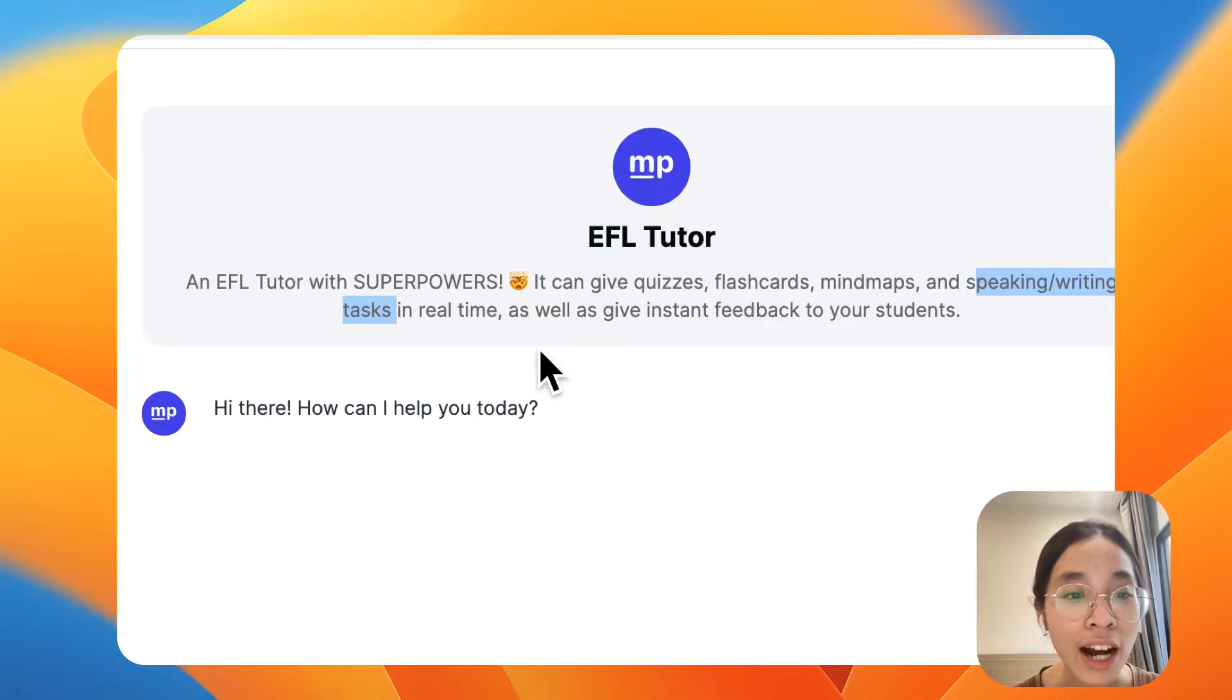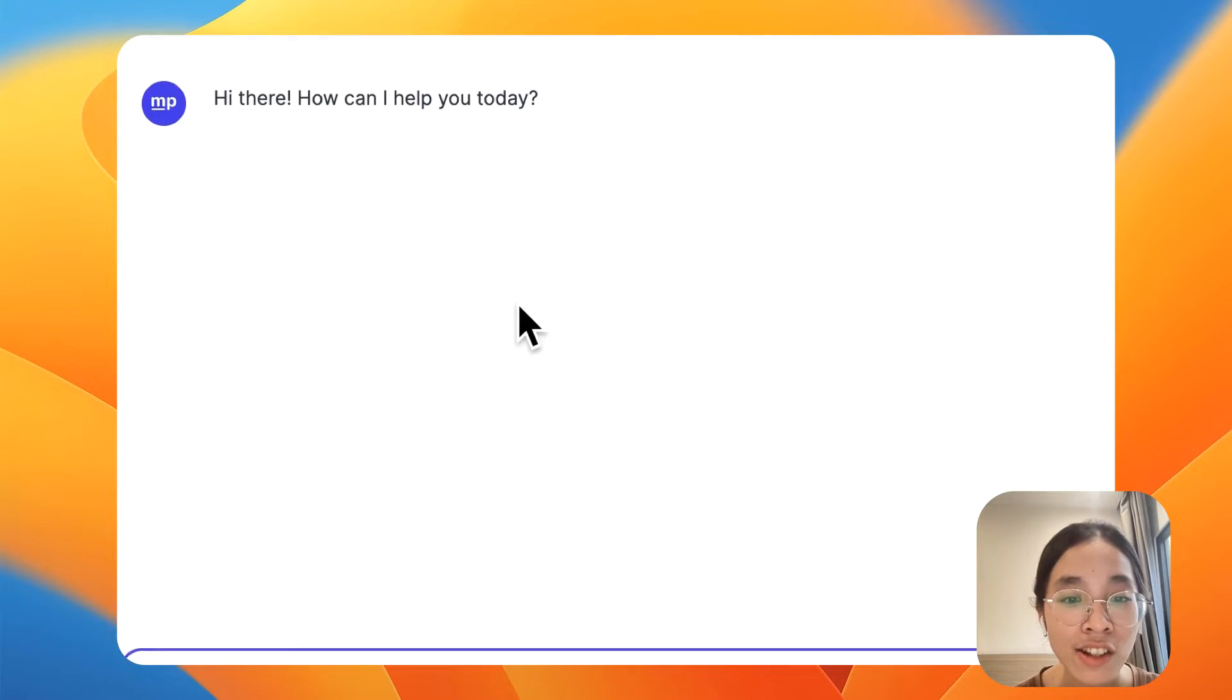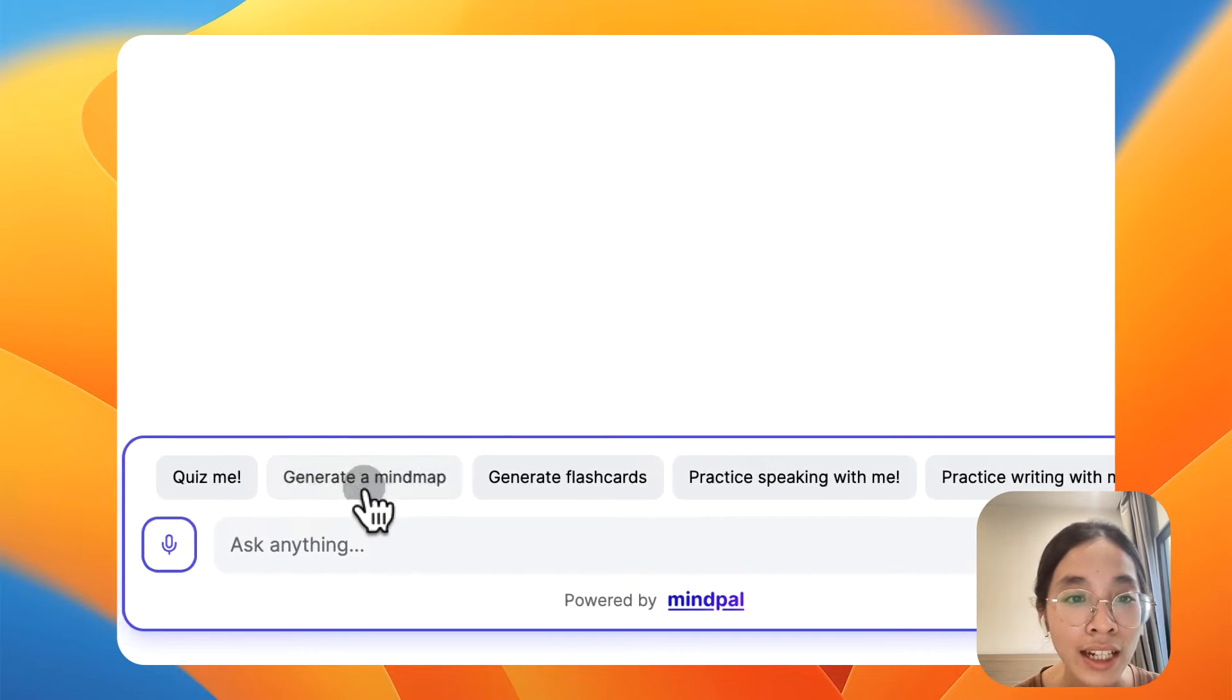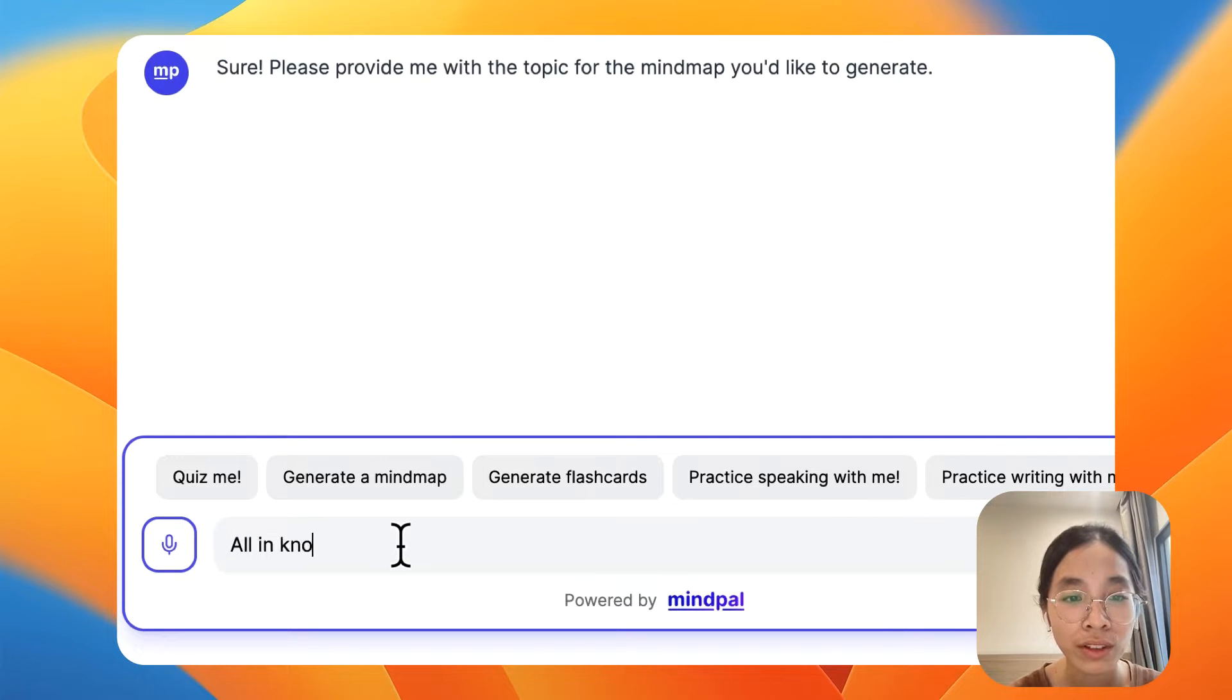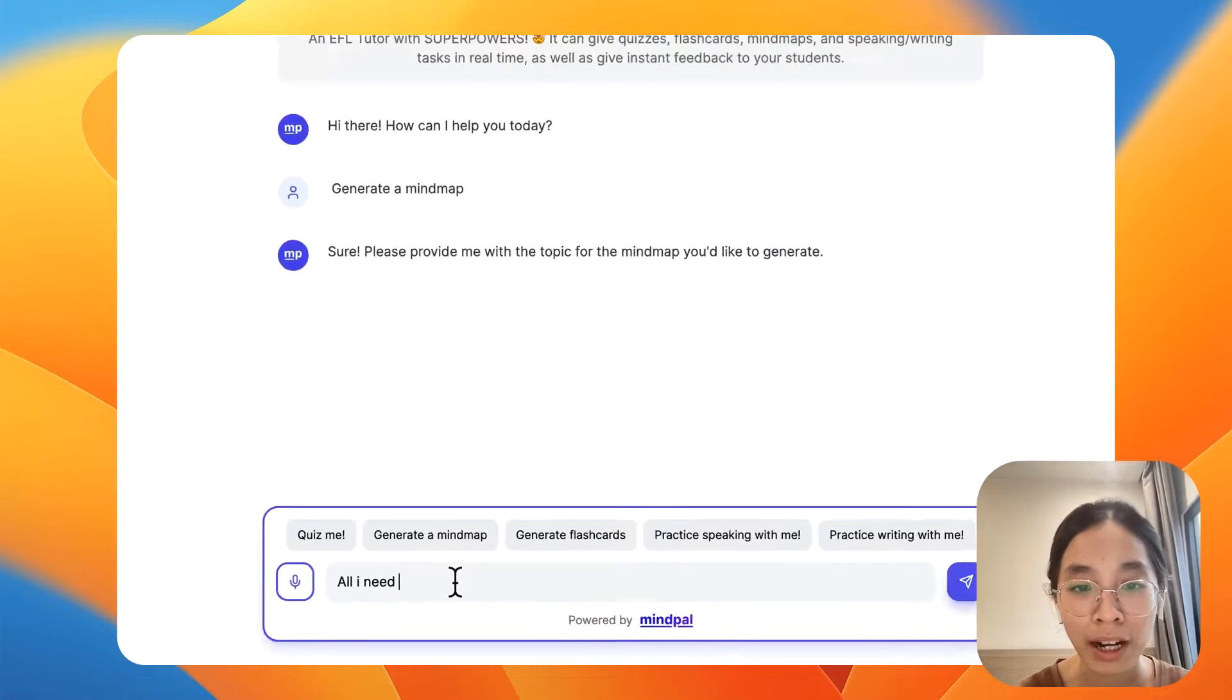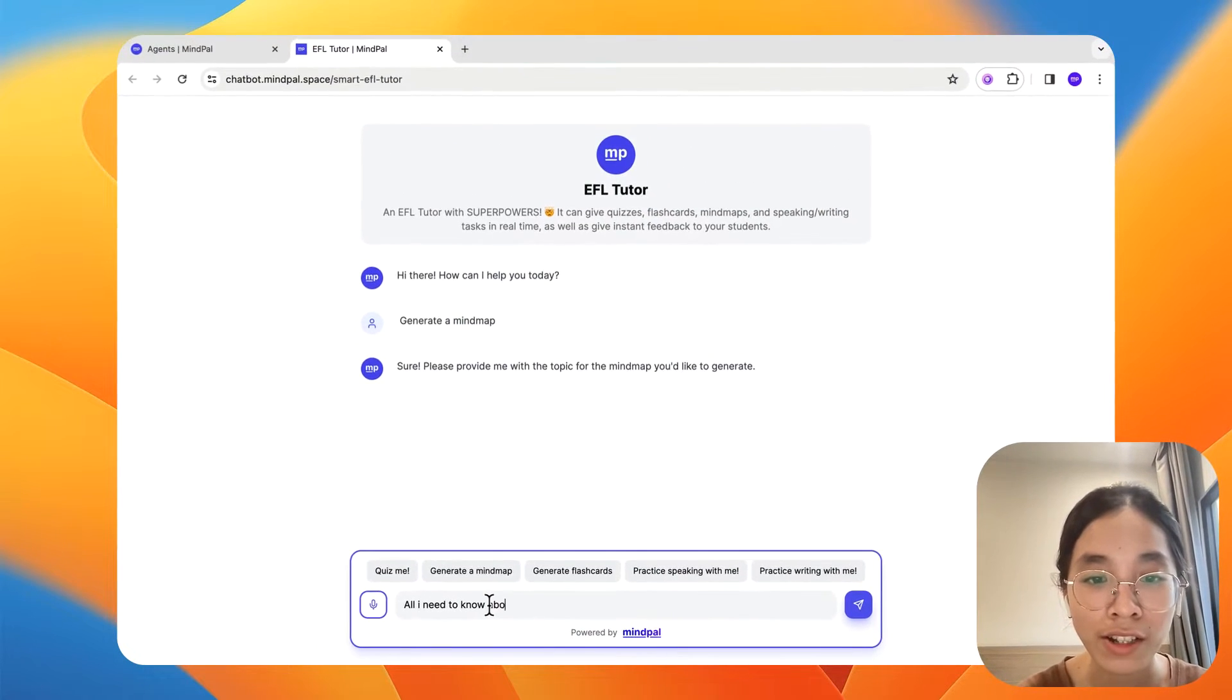Check it out. I can ask it to generate a mind map. Let's say about all I need to know about relative clauses.